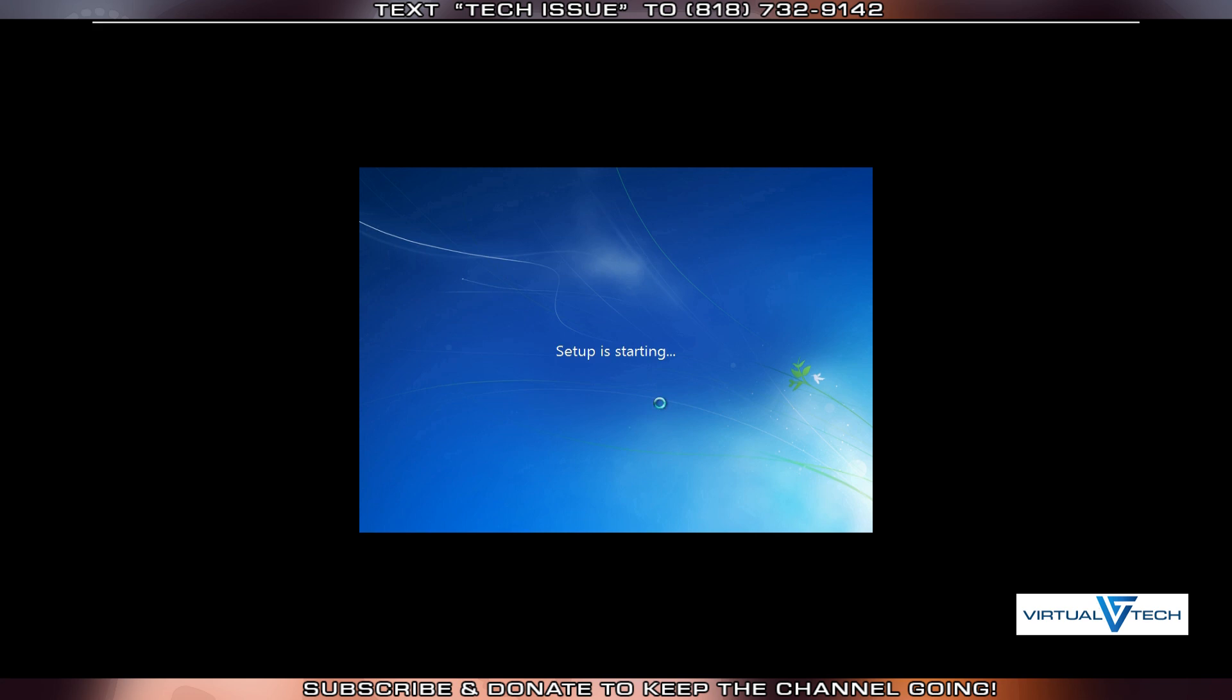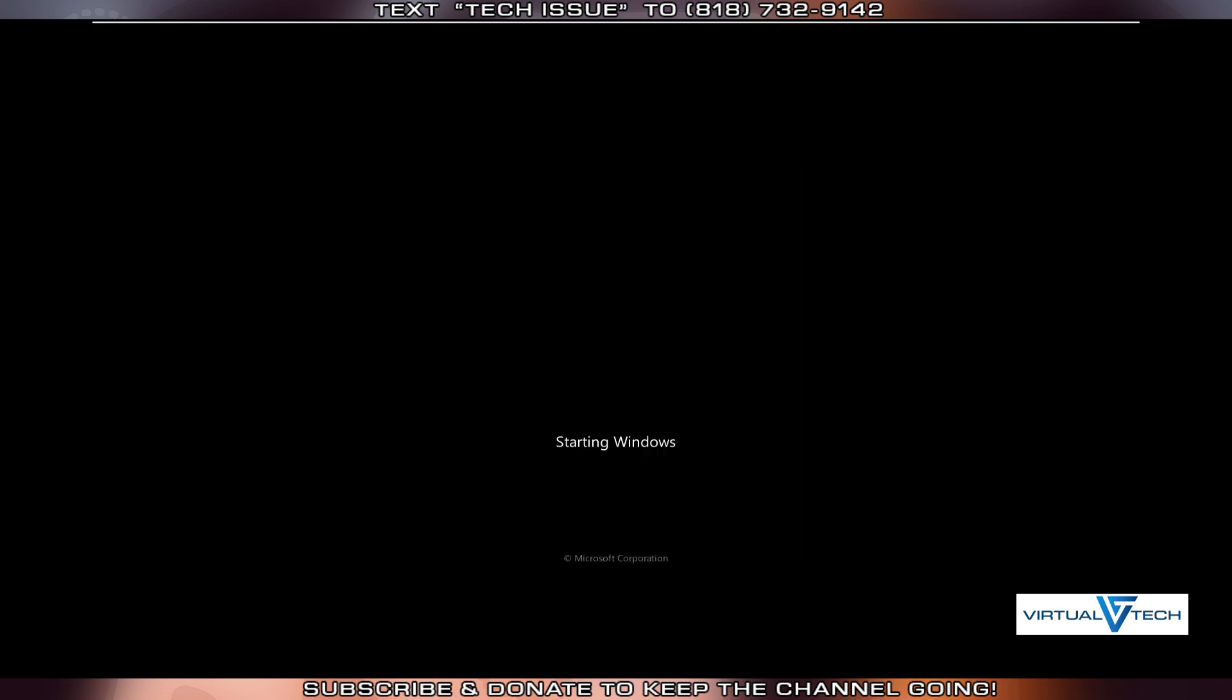At this point, Windows Installation will begin. If you have a Recovery Drive, then the Recovery will begin. We will wait until this process completes.